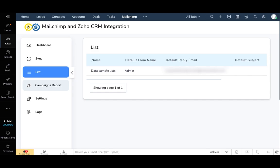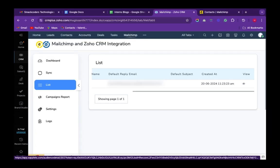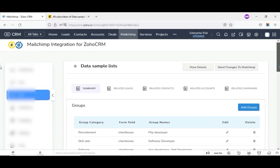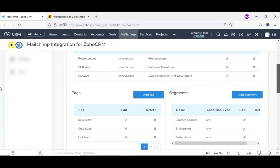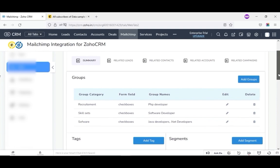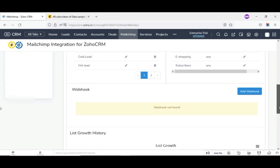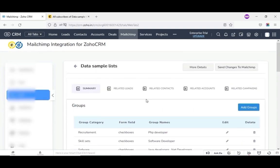Next, we will see about sync via lists. For that, click on the list tab from the left side menu. Here you can view all your list details. To view the complete details of a particular list, click on the eye icon. In the list section, you can add groups, tags, segments, and webhooks. Let us add them one by one.